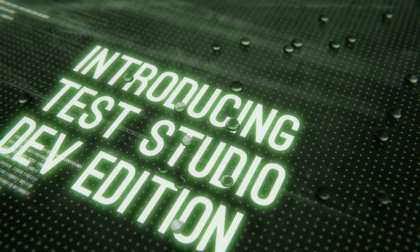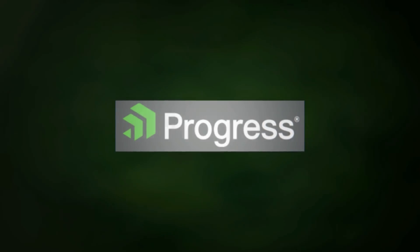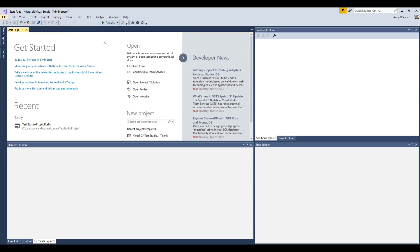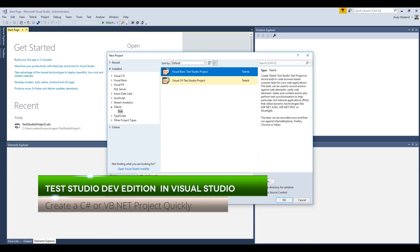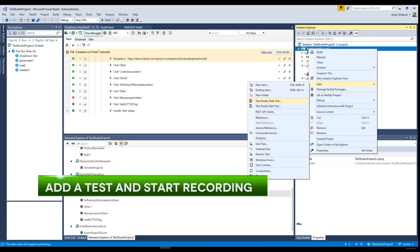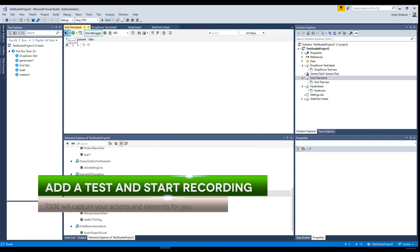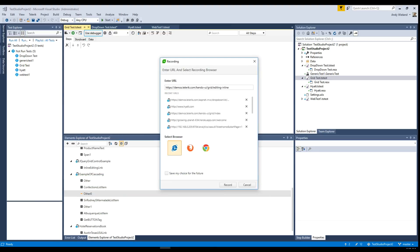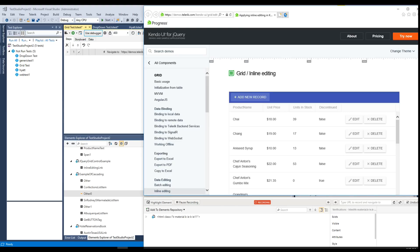Introducing Telerik Test Studio Dev Edition by Progress. Quickly create Test Studio projects directly in Visual Studio with C# or VB.NET templates. Test Studio Dev Edition provides a set of automated testing tools within a Visual Studio plugin to help you build cross-browser web tests with or without code, all without leaving Visual Studio.